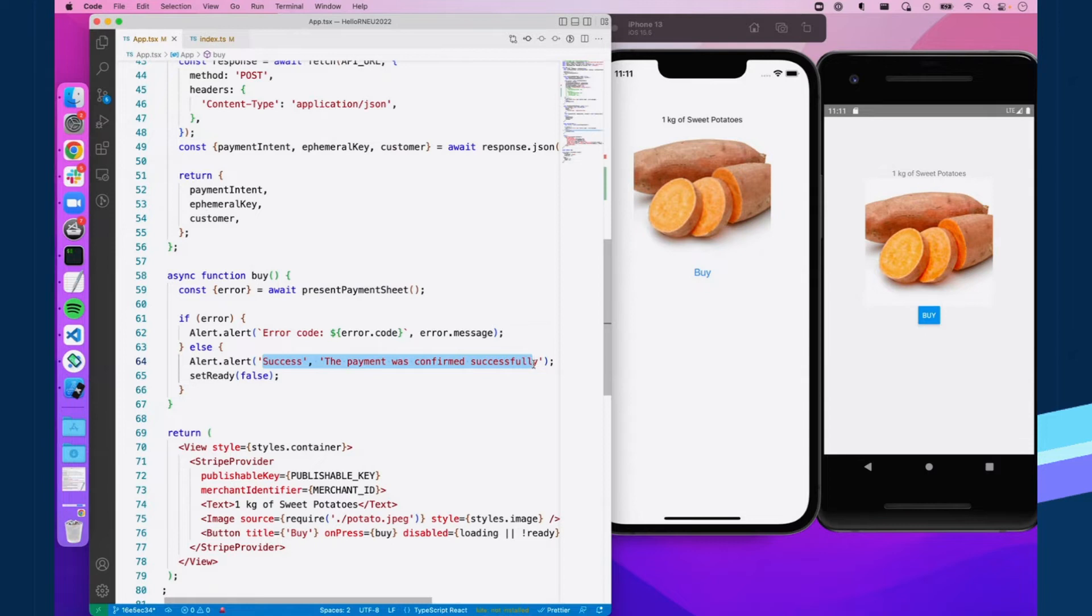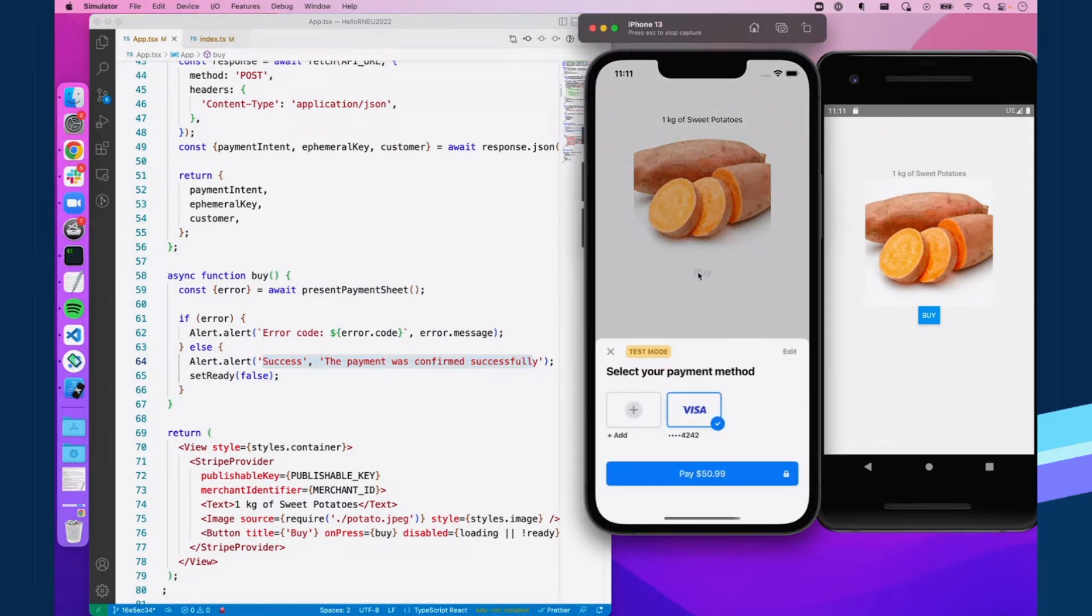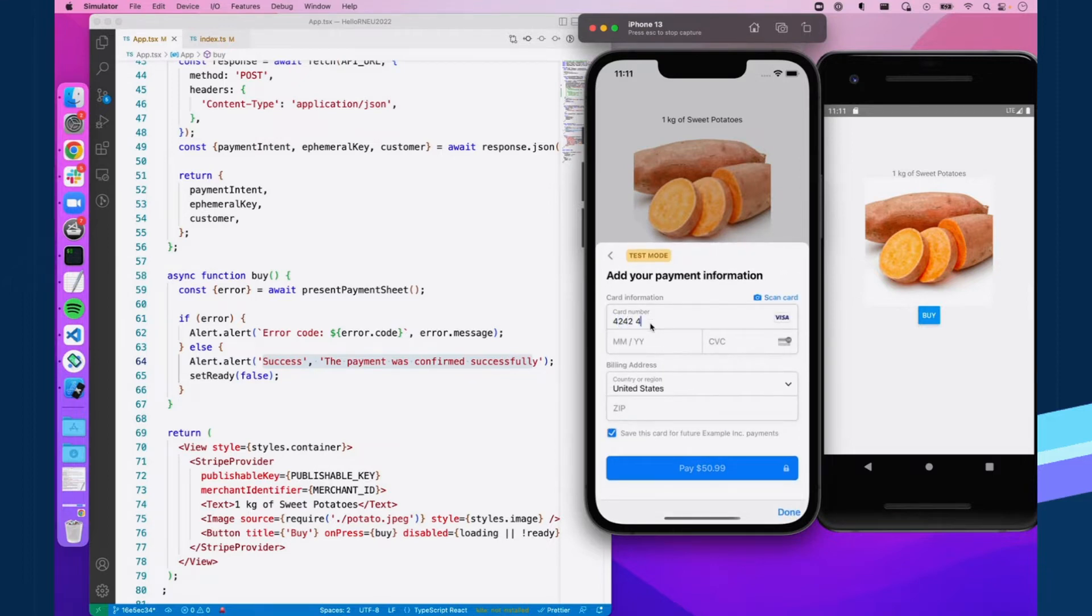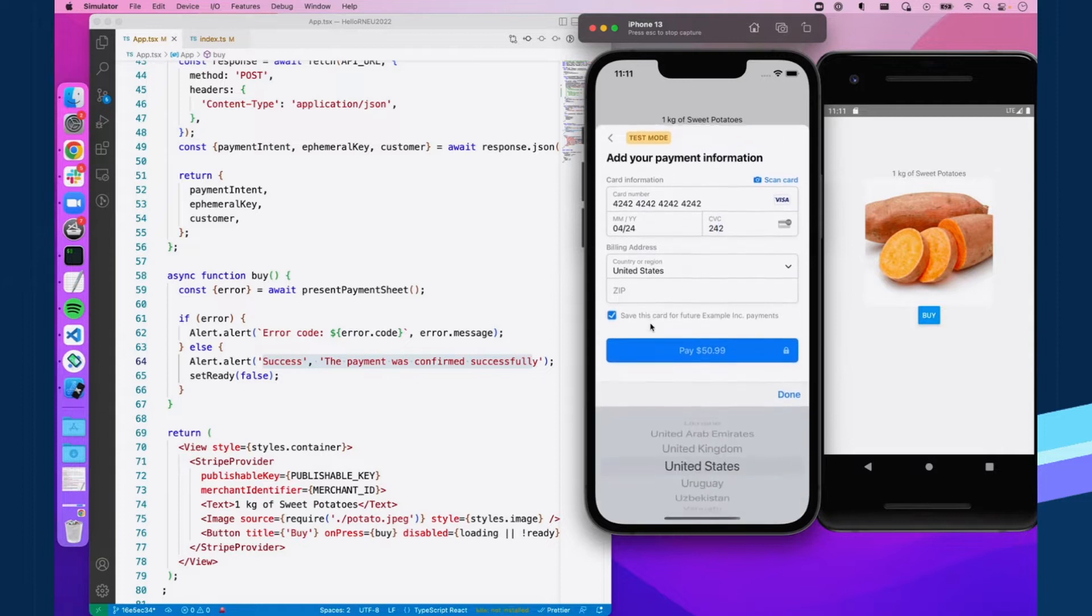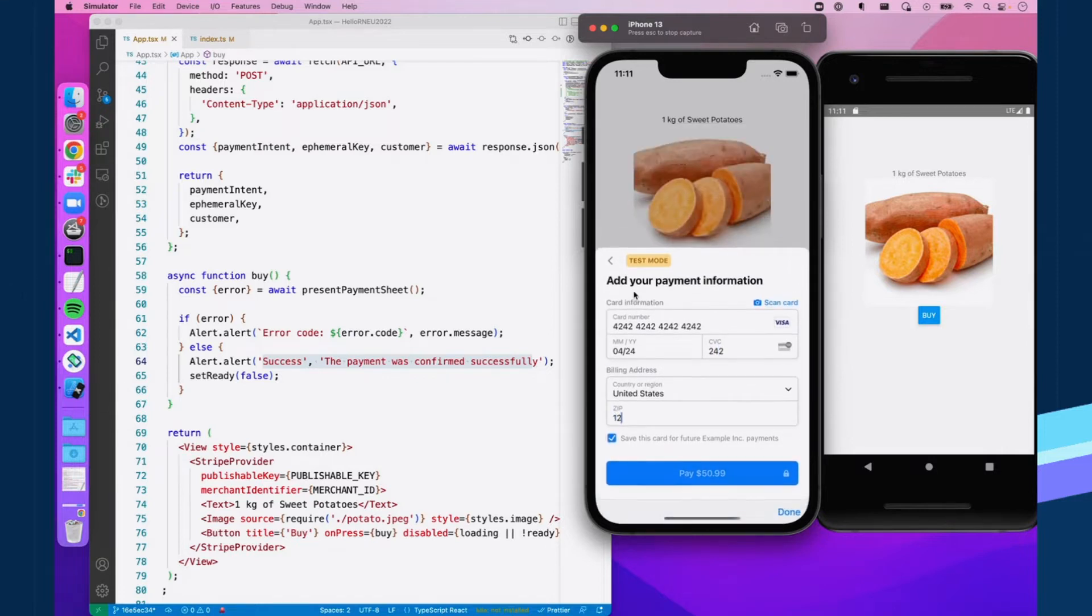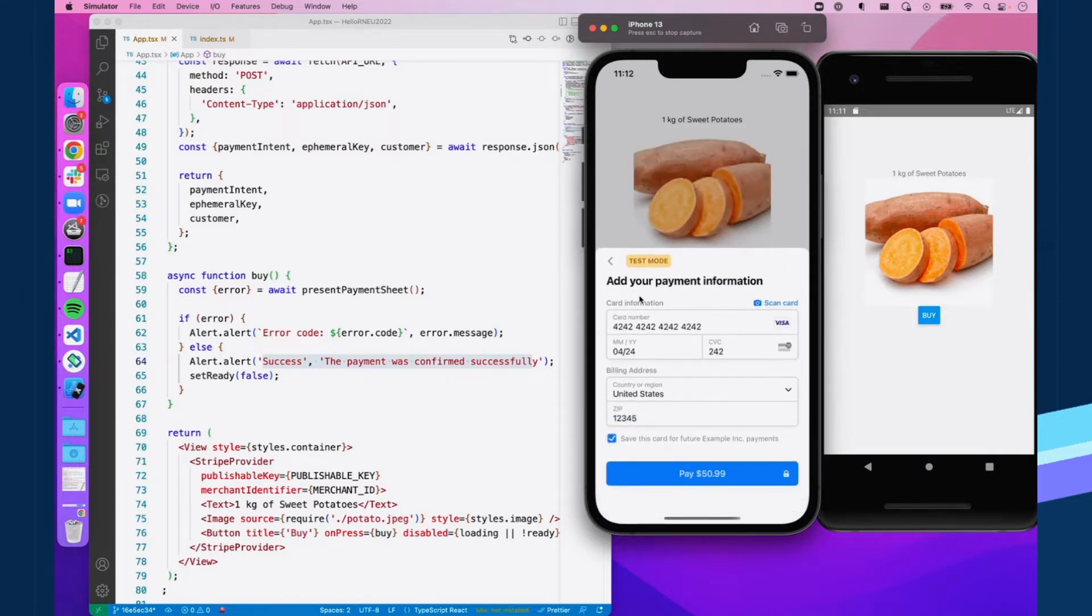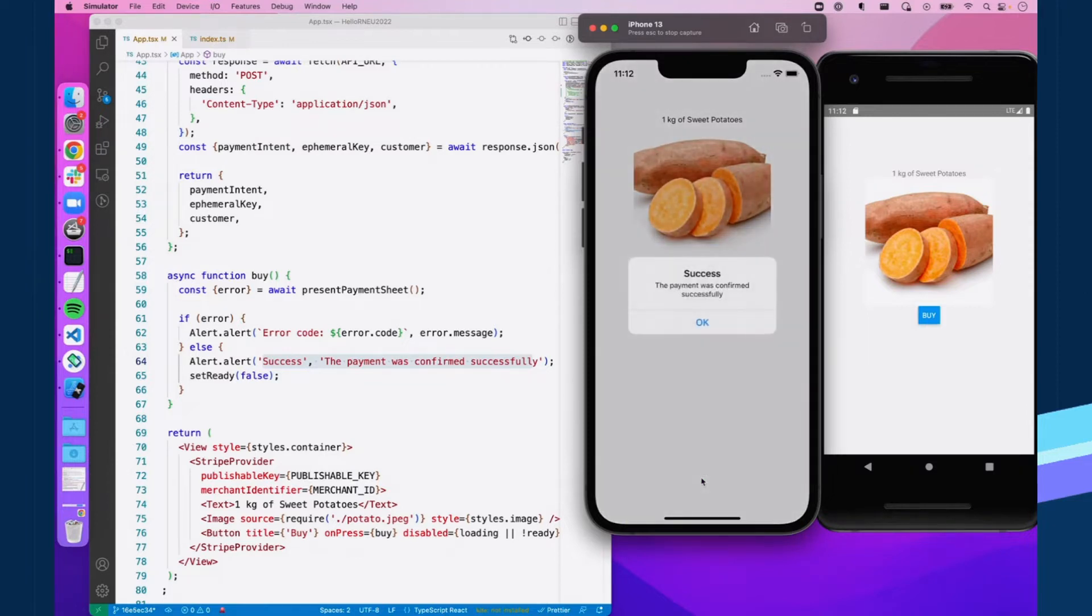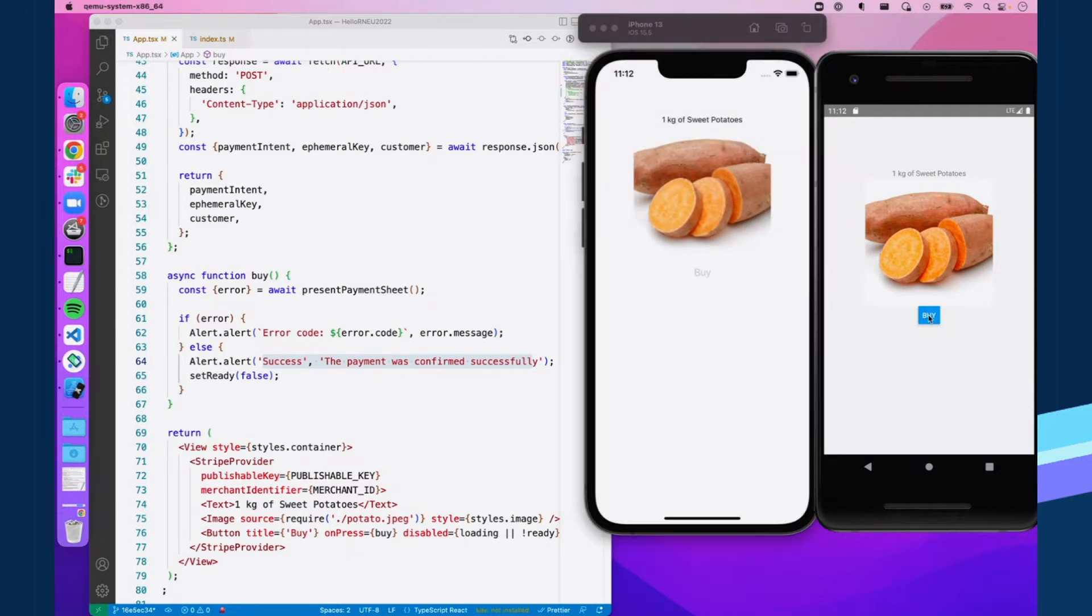So let's see if everything works as it should. You can see we can add our payment method here. We'll just use Stripe's test card, add the zip code, press the pay button. And it should go through get a nice little green button there. Payment was confirmed successfully. Cool. So it worked.